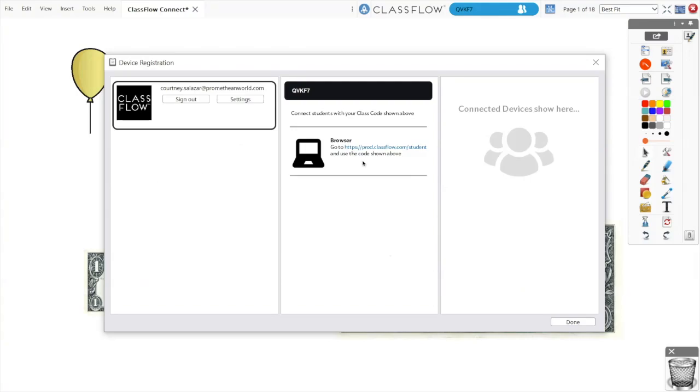Once logged in, your unique class code appears. Students connect by going to this URL and entering the code. Classflow works best with browsers Google Chrome and Safari.